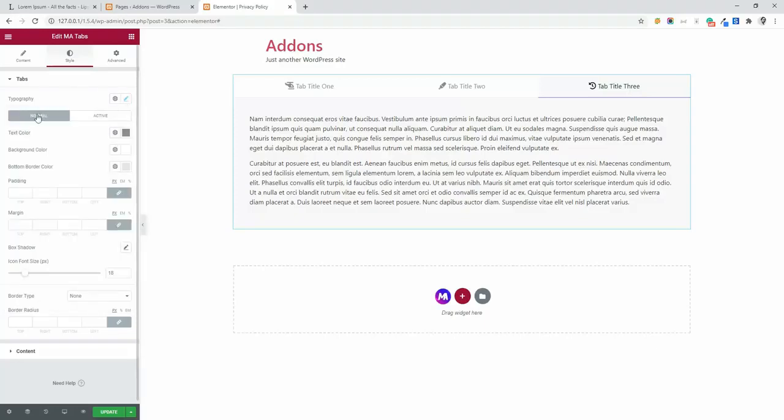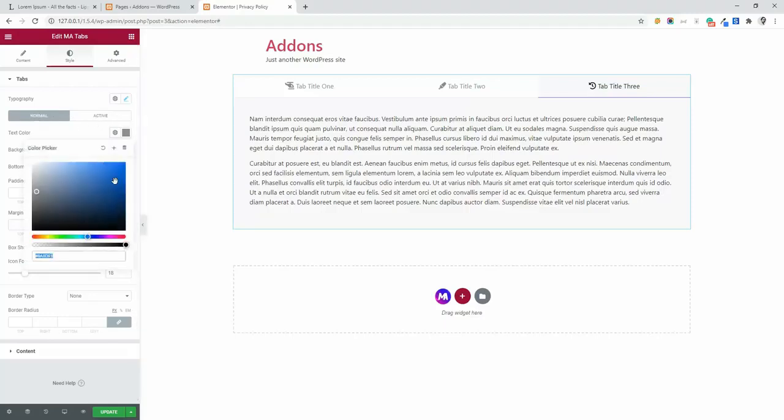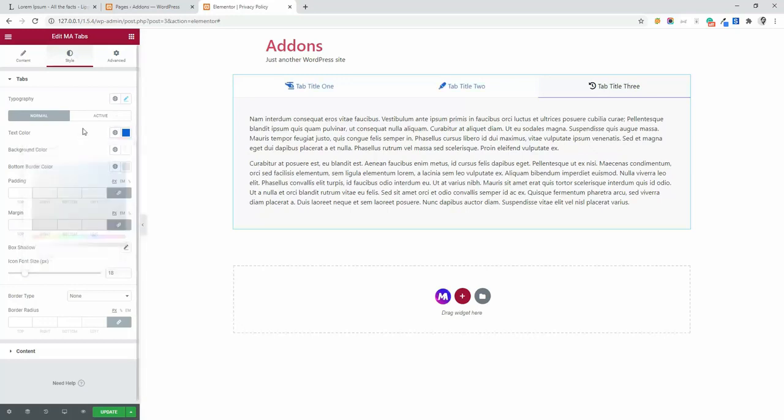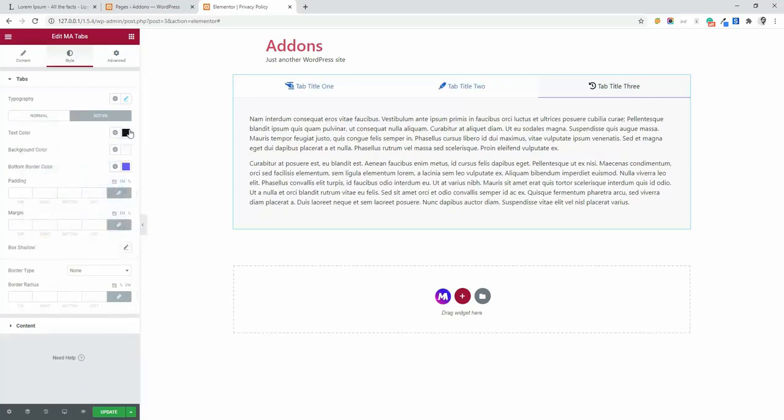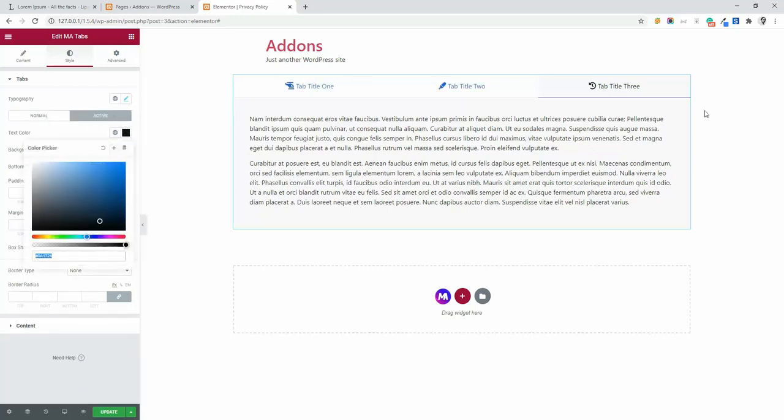Then there you will see normal and active. The normal one is text color. Let's change the normal color to blue and active color should be there. You can see the active color is black. Let's change it to red.